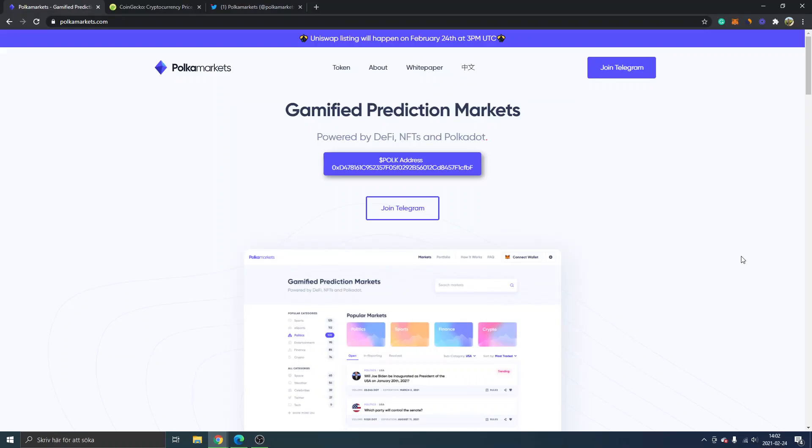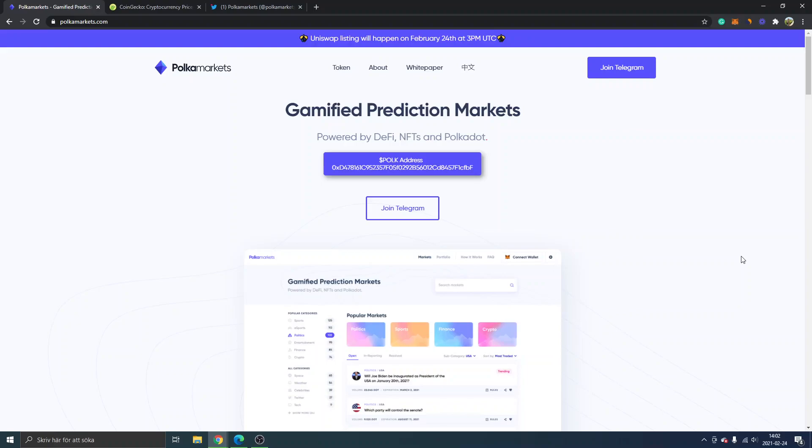Hey, welcome to this video. My name is Johannes and I will show you how to buy Polka Markets crypto token POLK. Polka Markets is a gamified prediction markets platform powered by DeFi, NFTs, and Polkadot.